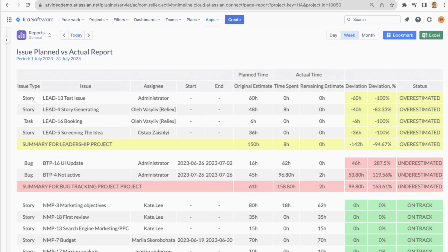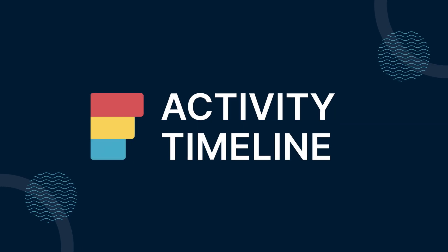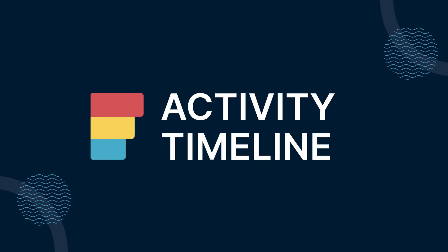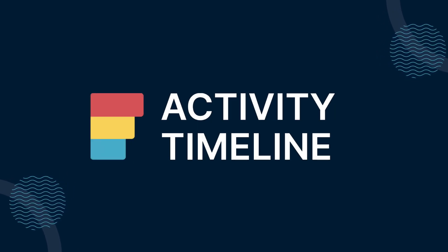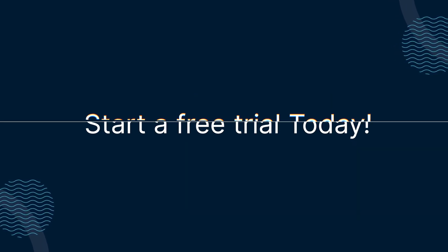Take the leap towards effortless resource management. Activity Timeline is the missing piece you've been searching for. Start your journey with us today.